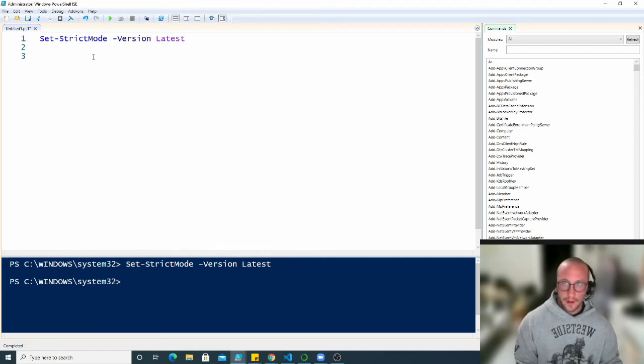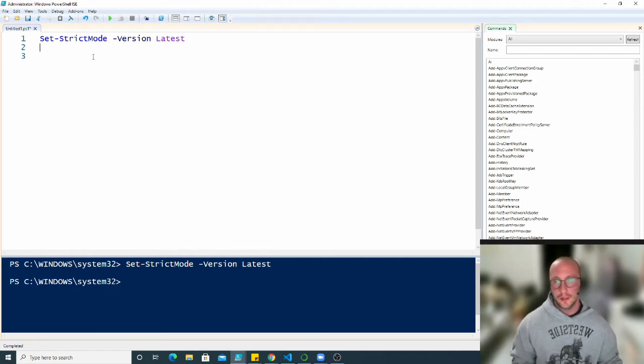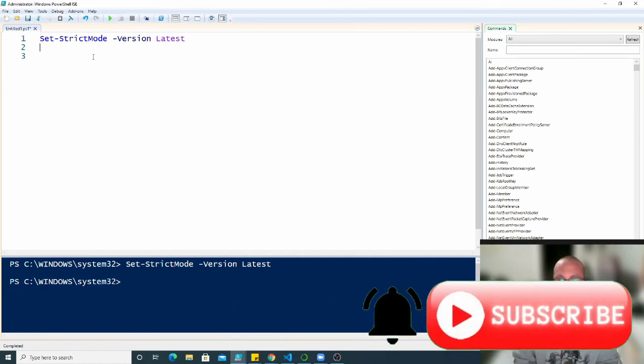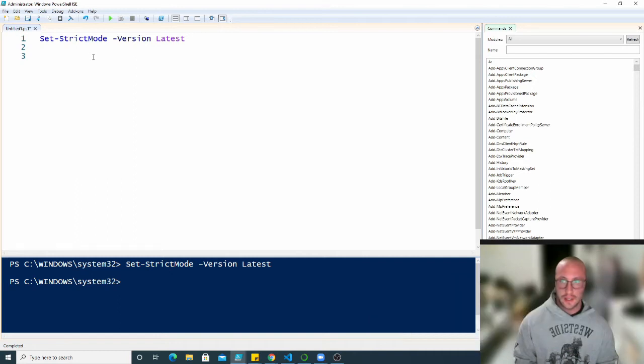In the last video, we went over a couple of the loops in PowerShell, all the for each loops in PowerShell. We went over the method version, the commandlet, and then just the very standard for each loop.